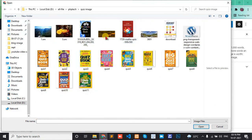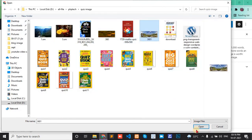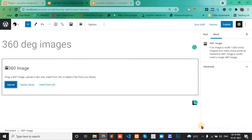Select your 360 degree image file, this one, and open.